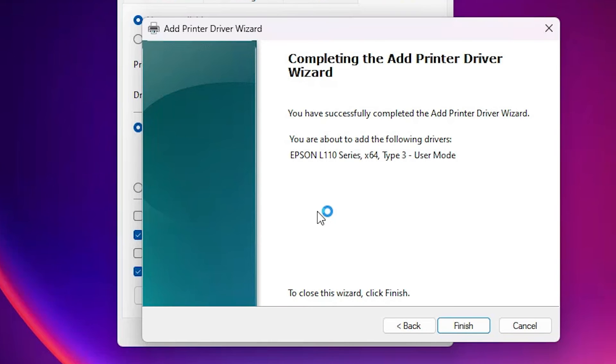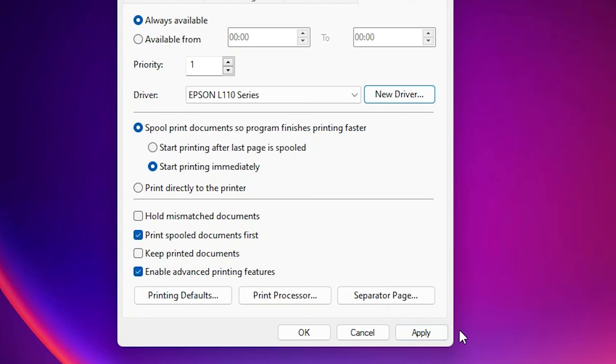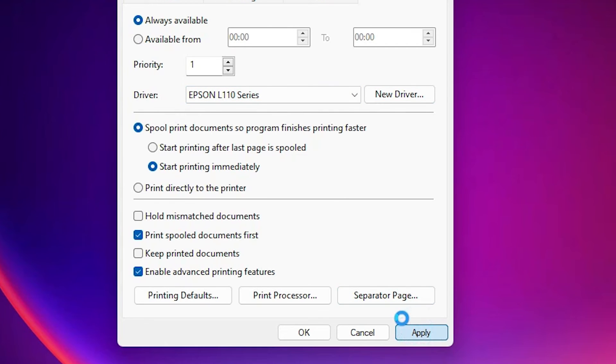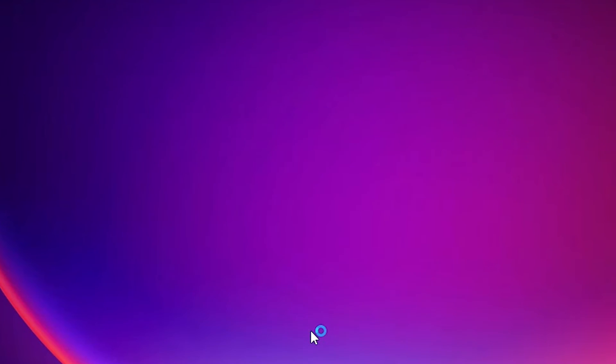Click on yes. Wait for a few seconds. Now new drivers is updated with Epson L110 series. Click on apply. Click on OK.